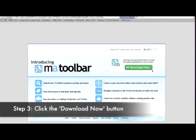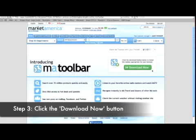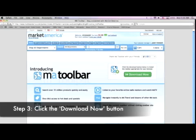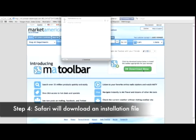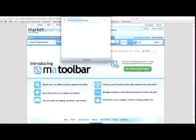Step 3: Click the Download Now button. Step 4: Safari will now begin downloading the M8 toolbar file that you will need to install M8 toolbar.